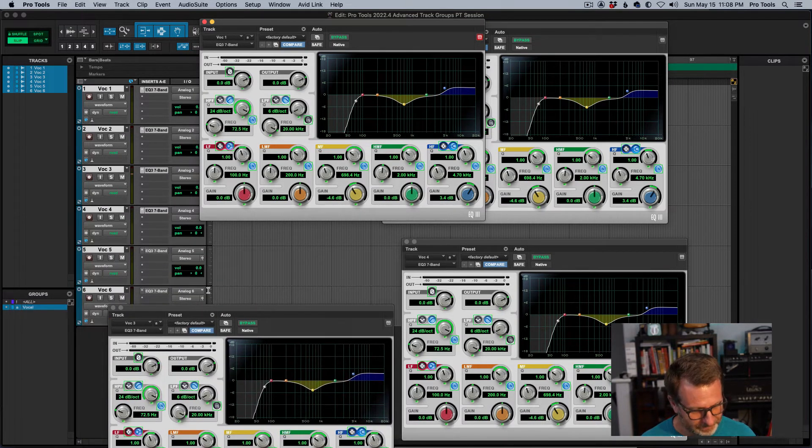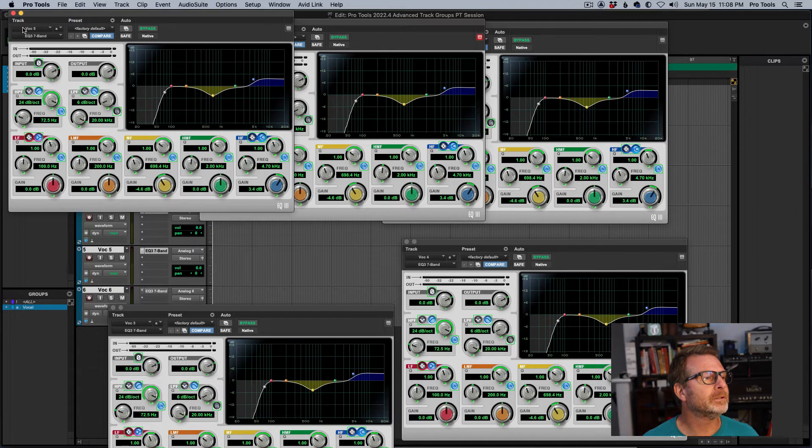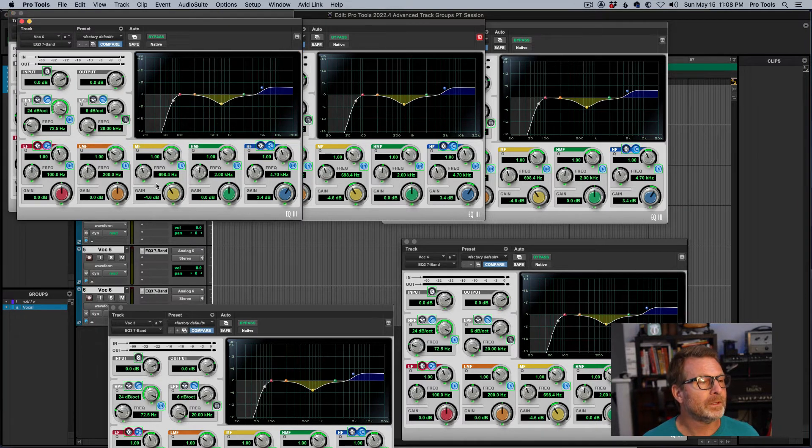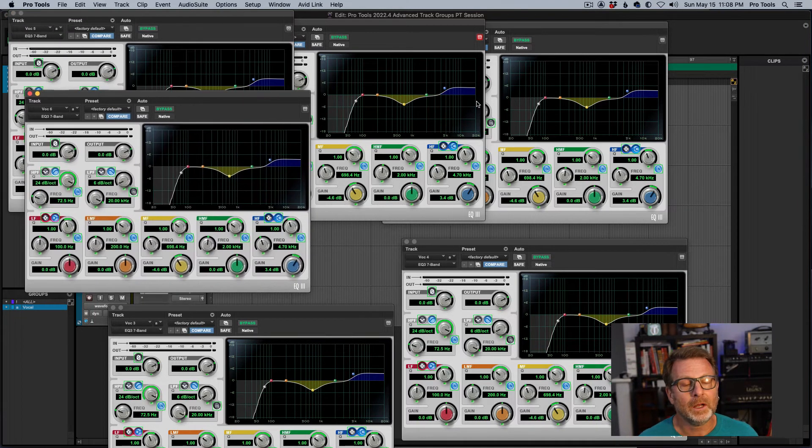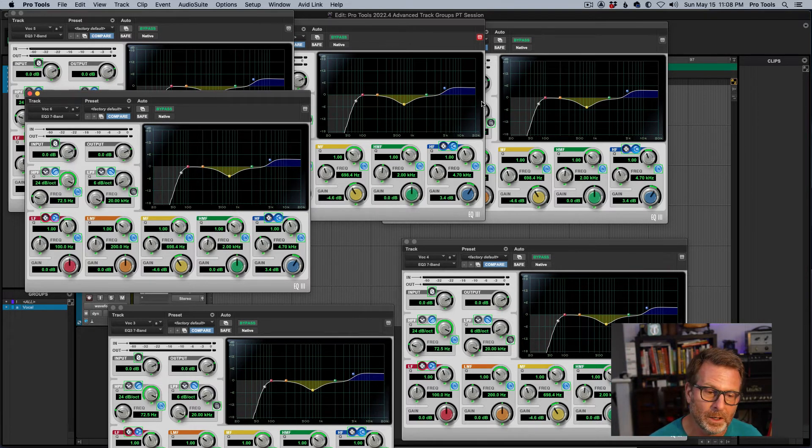Let's pull up vocal five and six as well. There's five. You see it's got the same setting. And then there's six as well. Very cool thing to be able to include plug-ins.